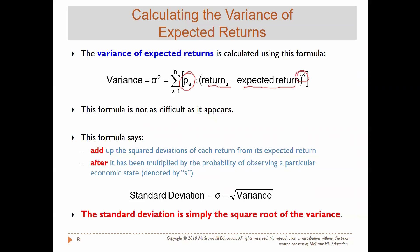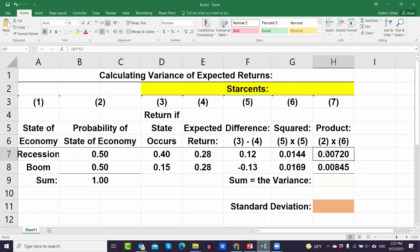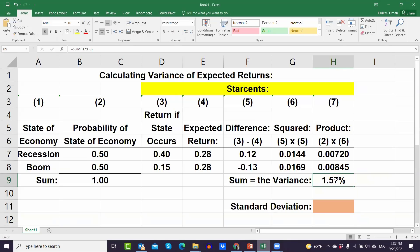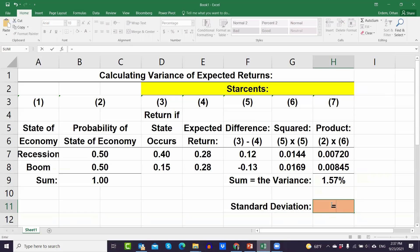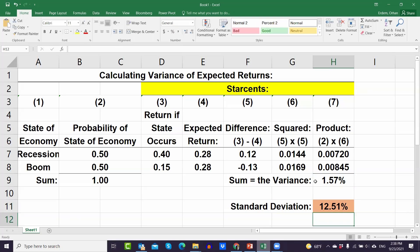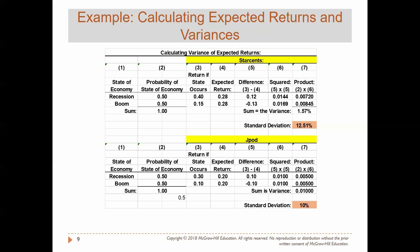So I've subtracted the expected return from each return, squared them, and multiplied by probability. The last step is to sum those terms up using the SUM function, selecting those two cells. This gives us the variance. The variance of StarSense's return is 1.57%. The standard deviation is the square root of variance — using the SQRT function in Excel on that variance cell gives 12.51%. So StarSense has an expected return of 28% and a standard deviation of 12.51%. If you do the same calculation for JPOD, the standard deviation is 10%.